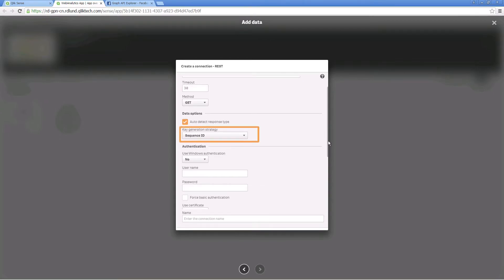Leave selected sequence ID as the key generation strategy to use for creating primary and foreign keys in the data. It is the simplest and most efficient of the key generation options.